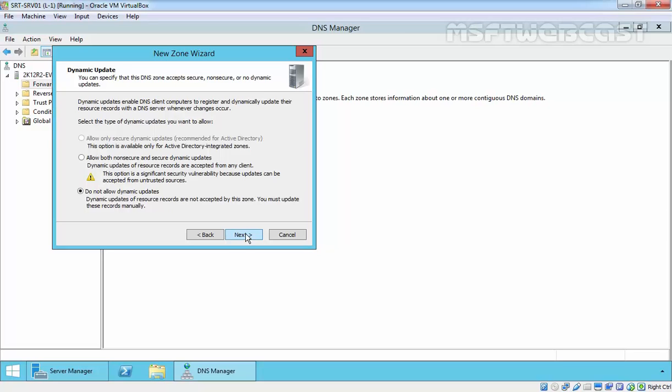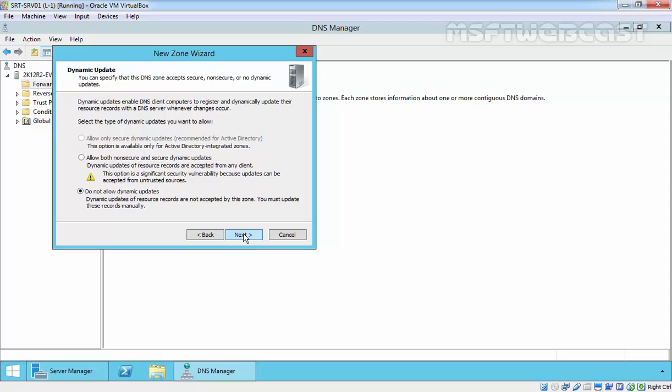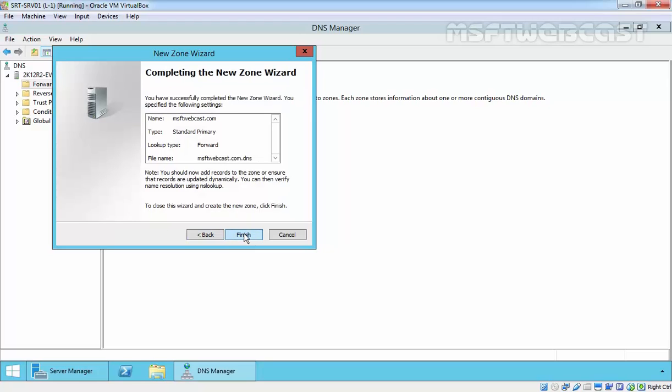In dynamic update window, select an option as per your requirement. Dynamic update will automatically update the records of client machines. For example, if you change an IP address of any client machine, it would be changed on the DNS server automatically. It will prevent manual intervention. For this demonstration, I am not going to enable dynamic update, so I will not select allow dynamic update and click on next to continue.